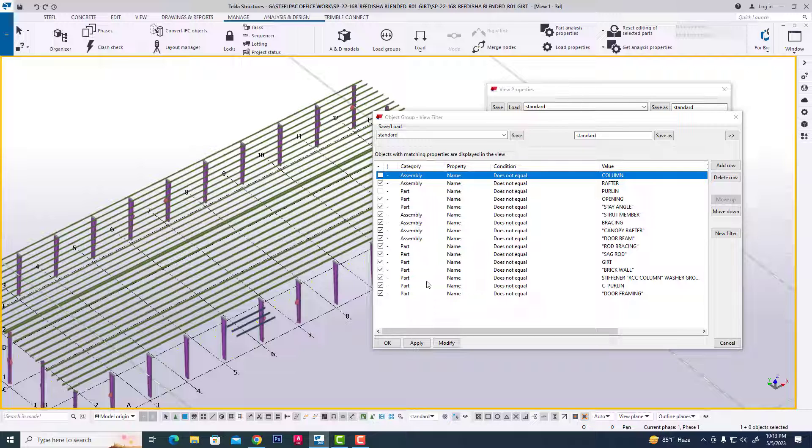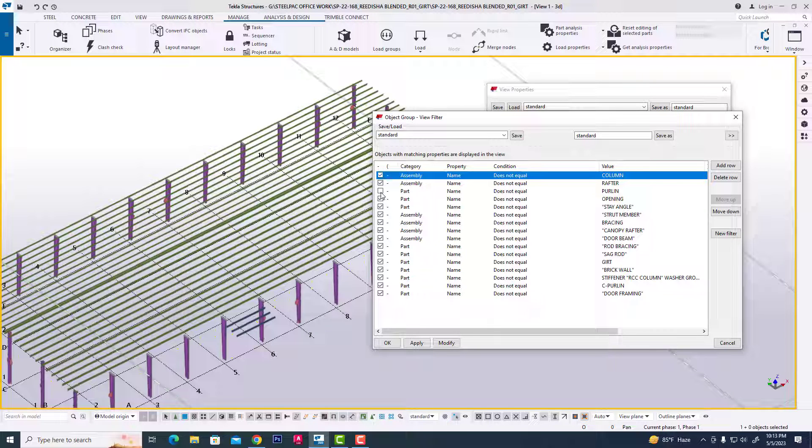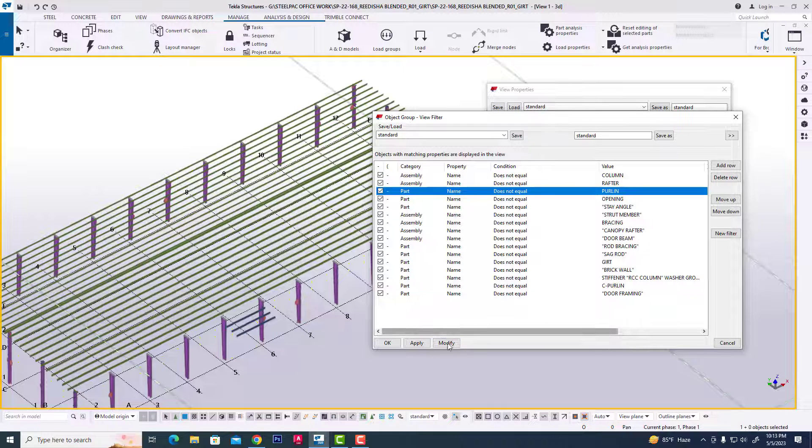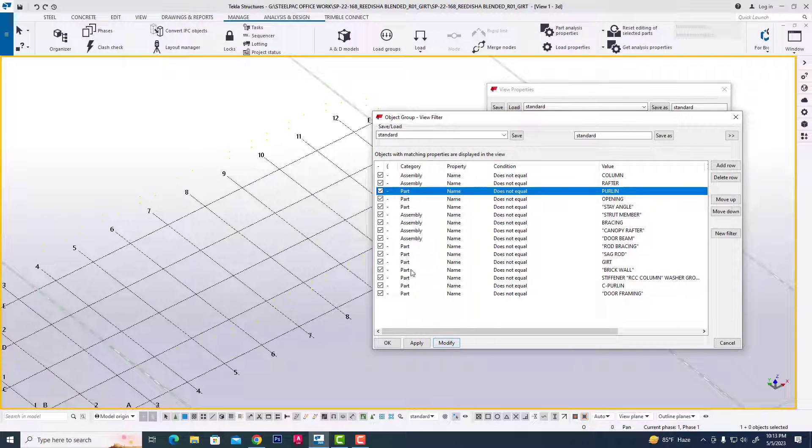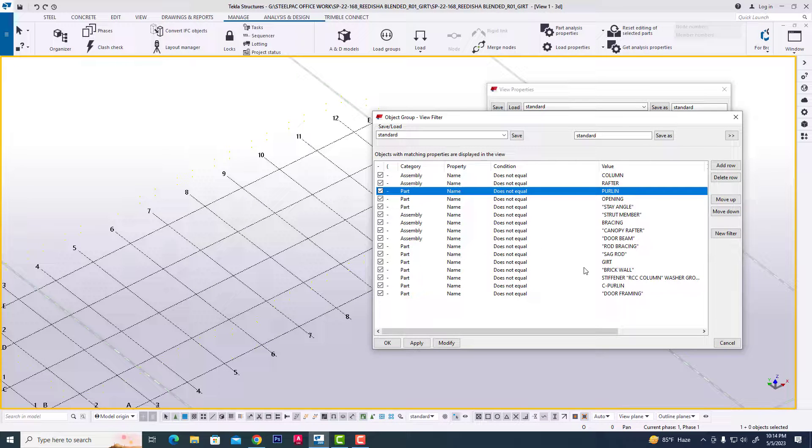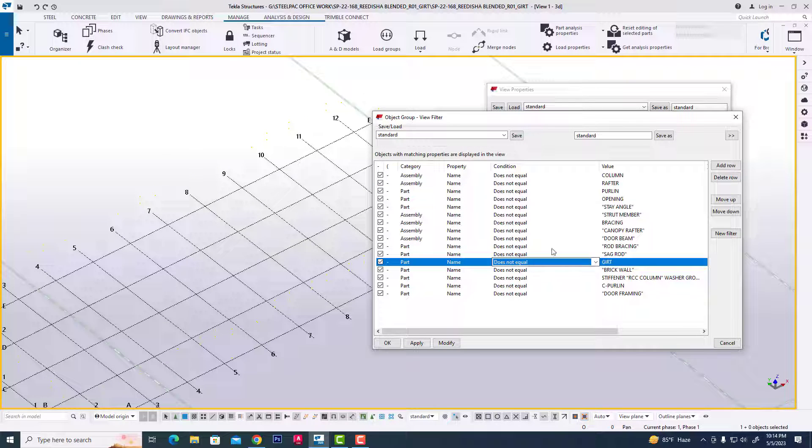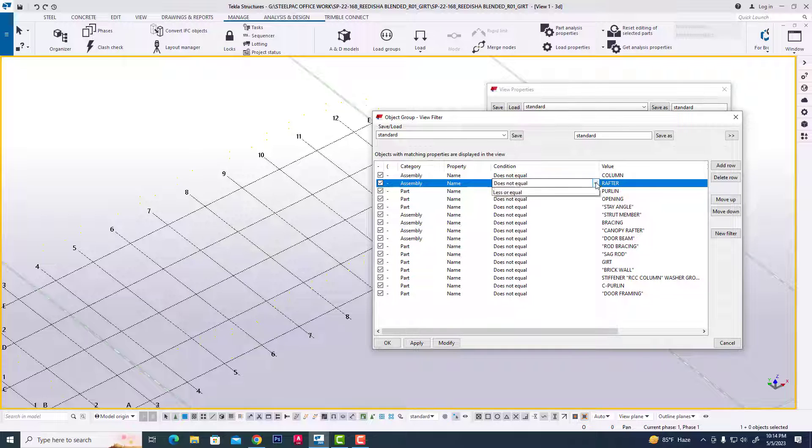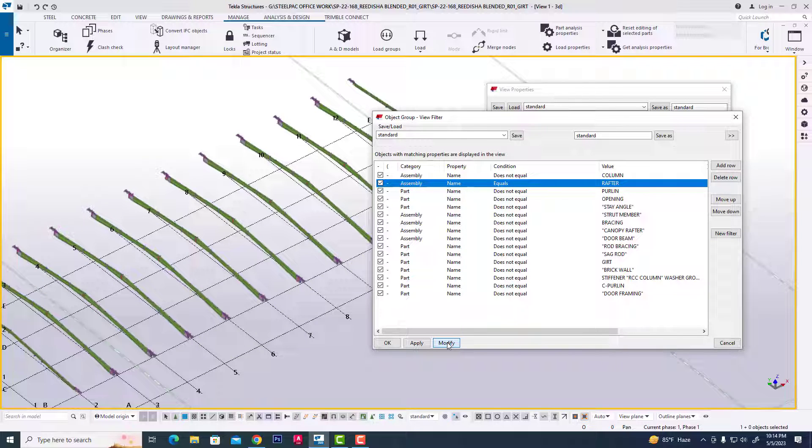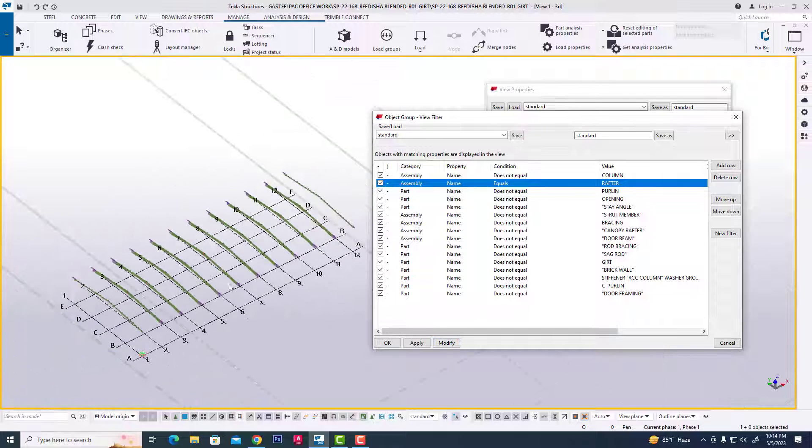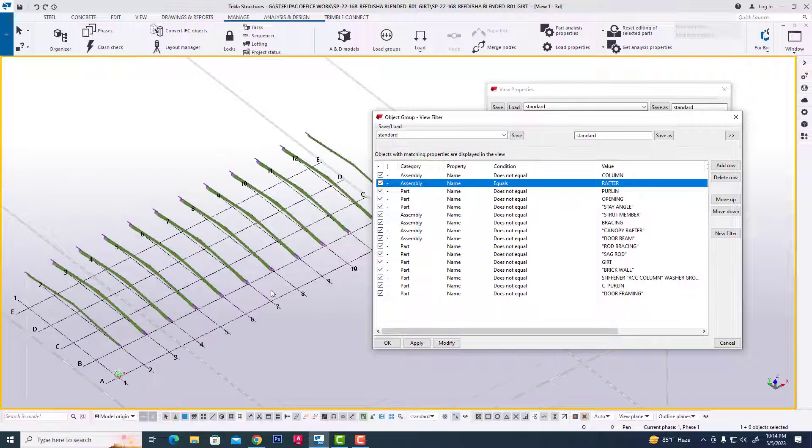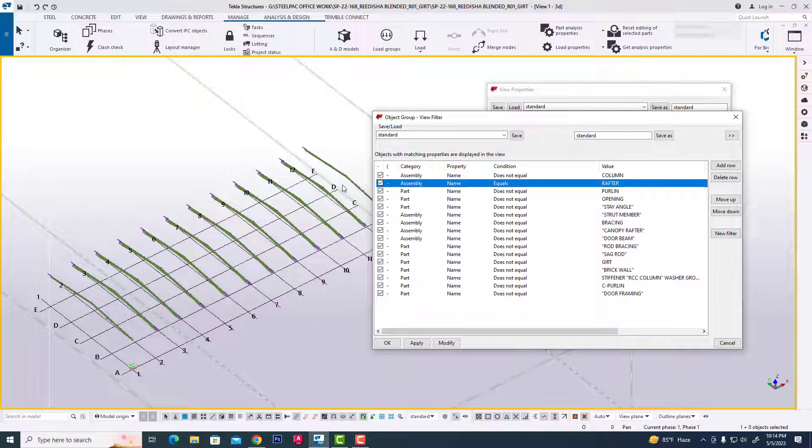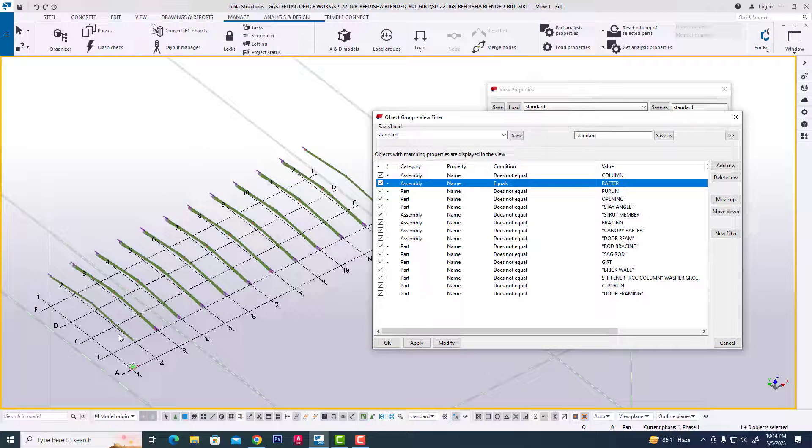Then we click this rafter, clicking modify. We show only the rafter, then we click equal, then we show only the rafter. You can also control in this way.